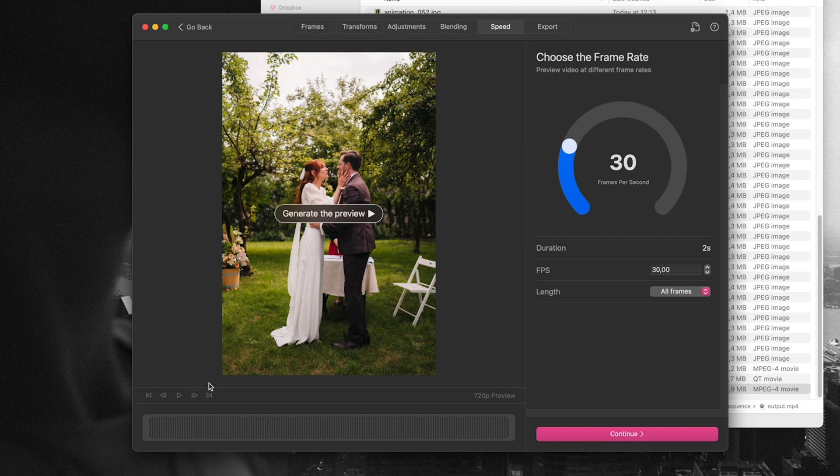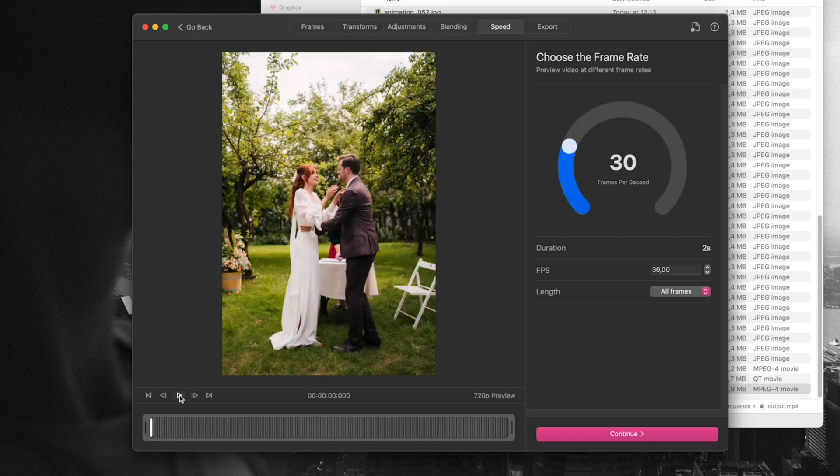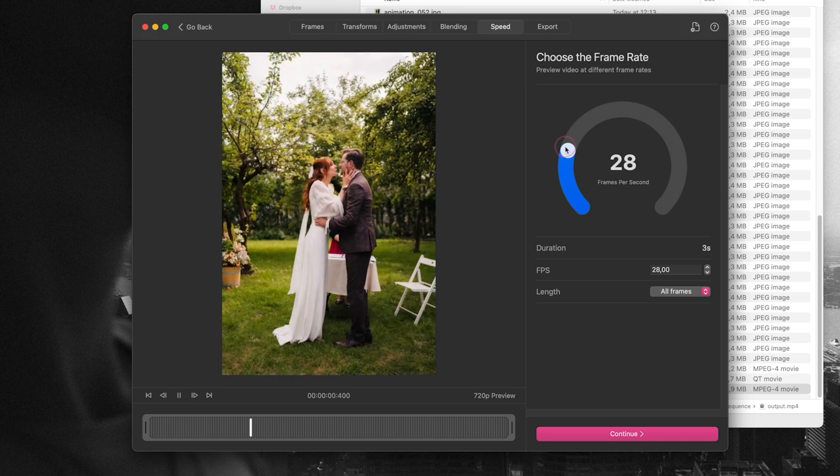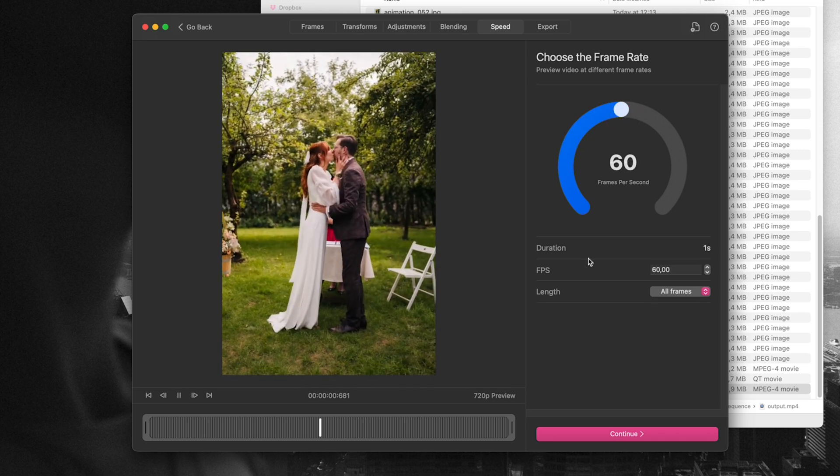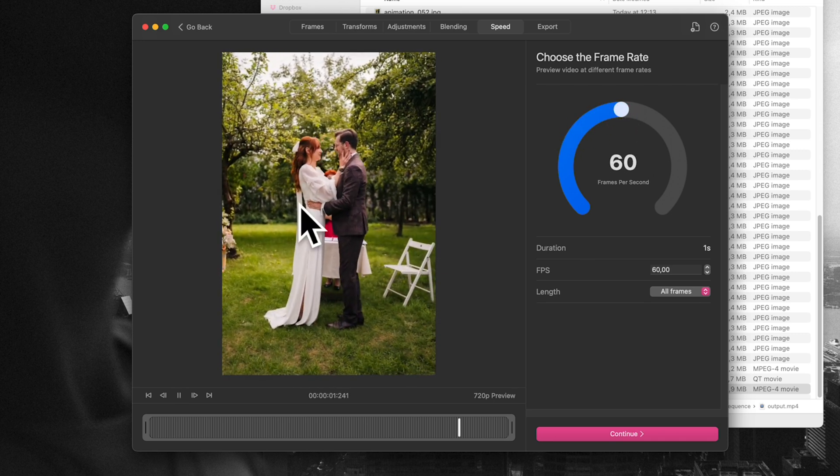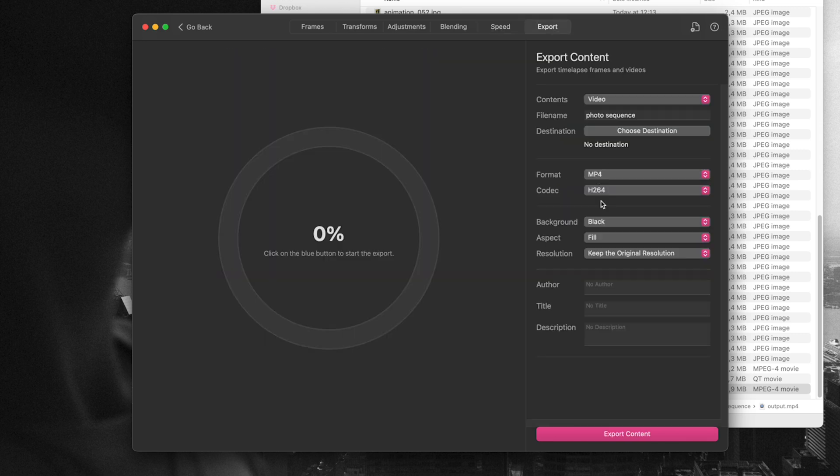And then you just export. You can export a bunch of different formats, so it's as easy as it can be in terms of creating video from the photos.